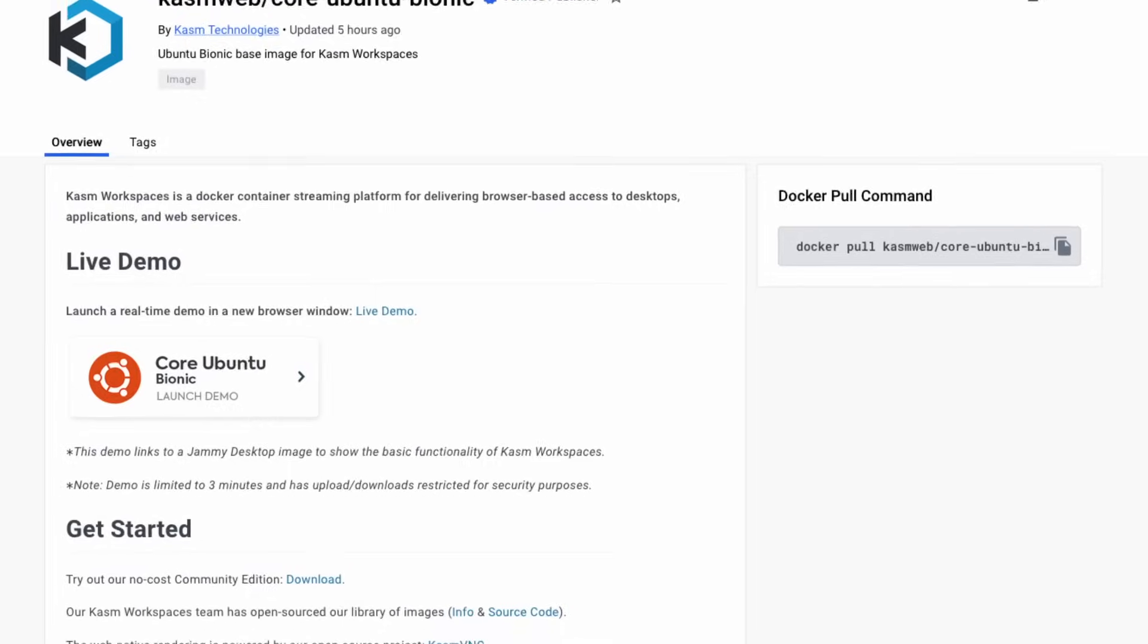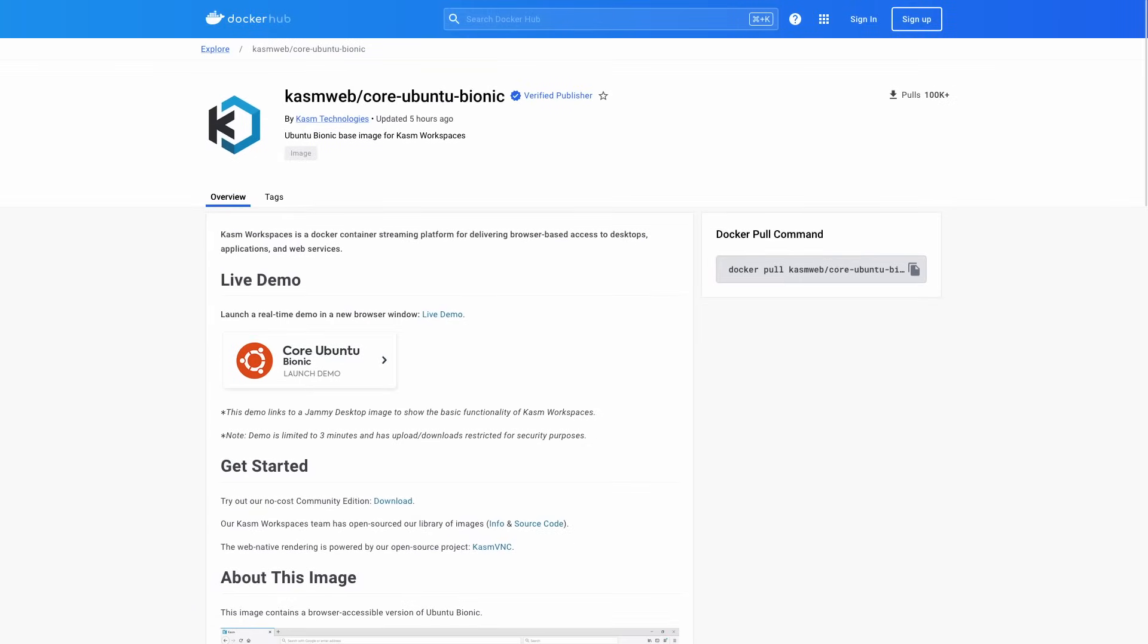And setup couldn't be easier. If you want to do some local testing, you can run this through Docker, making the setup something that you can complete in just a few commands with just a few minutes.